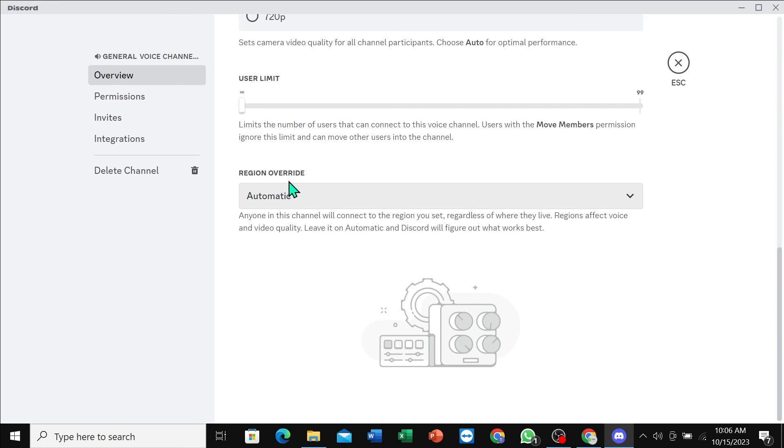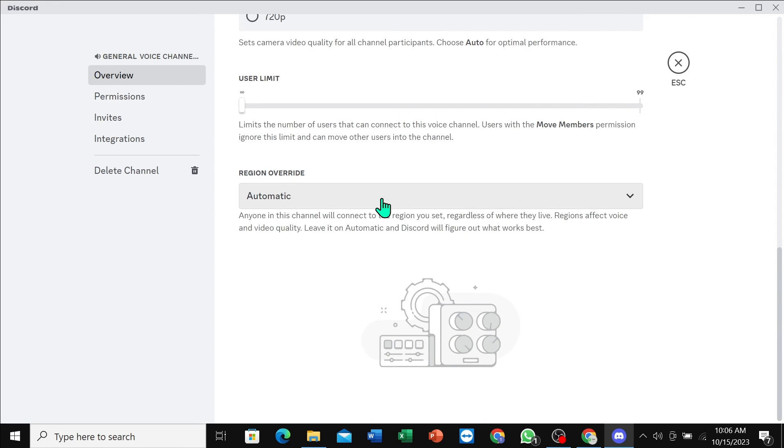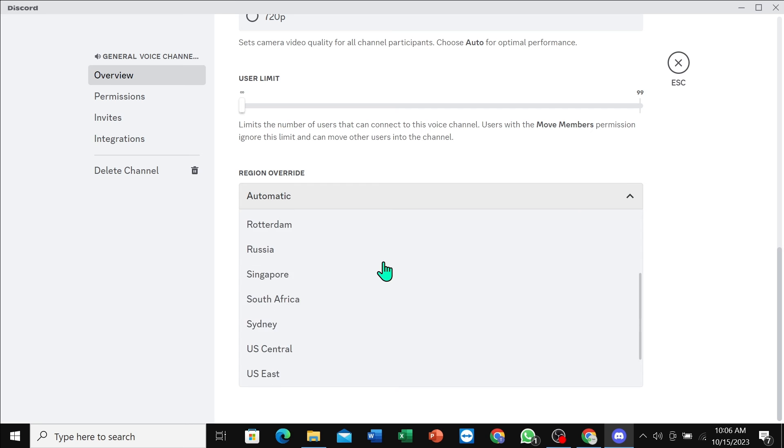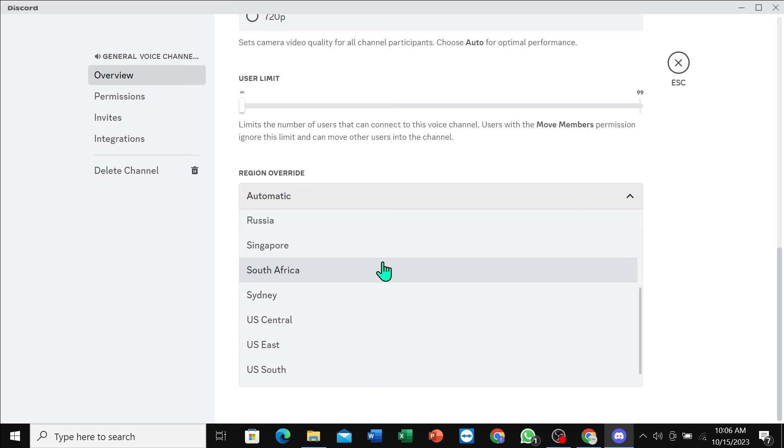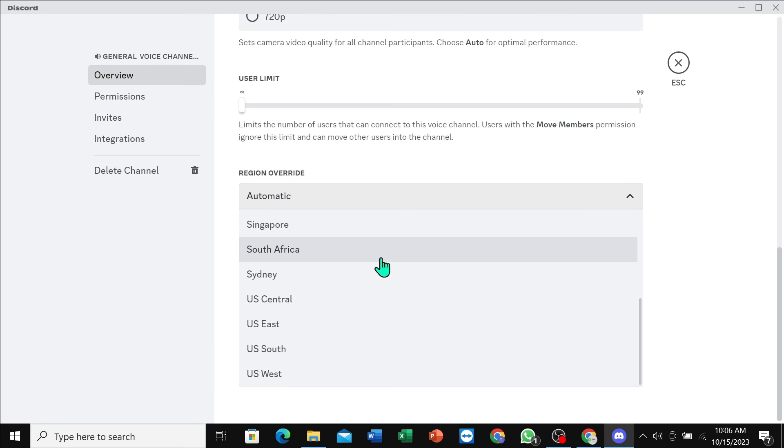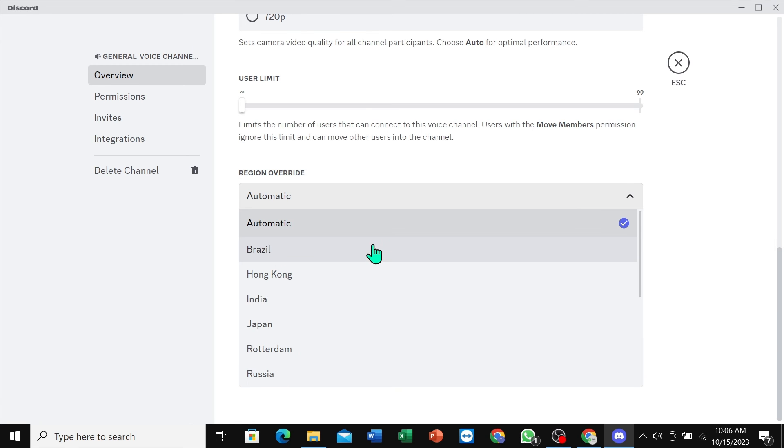If I click here, you can see all countries are showing here. So in this way, you can select your own country from here very easily. I hope you can understand. Thanks for watching this video.